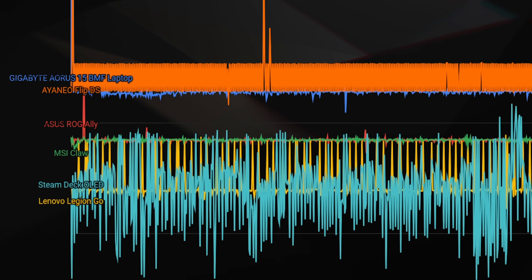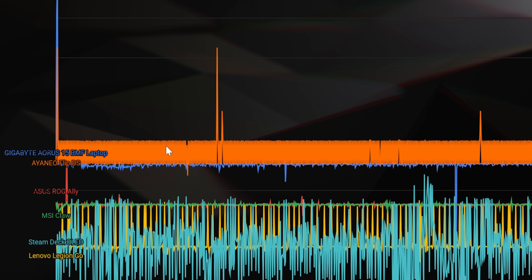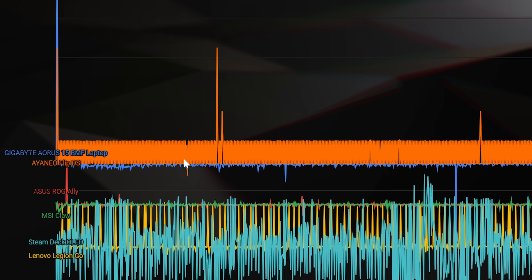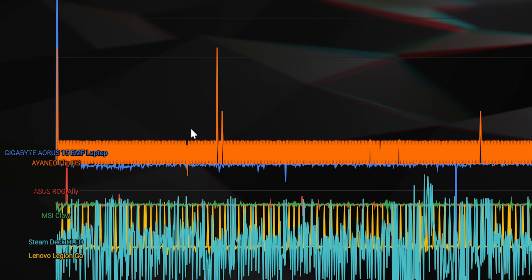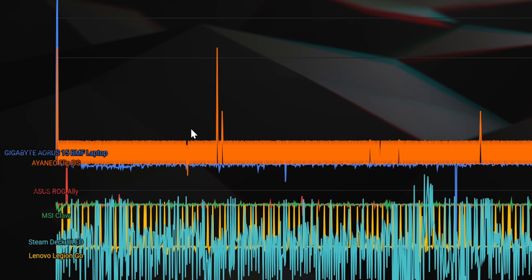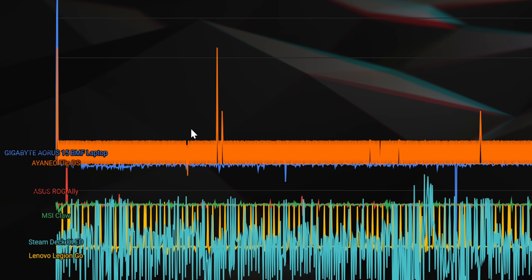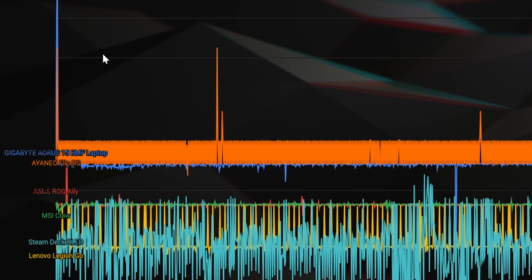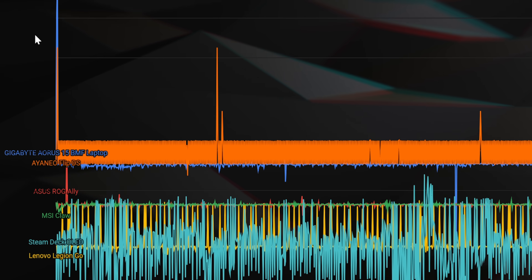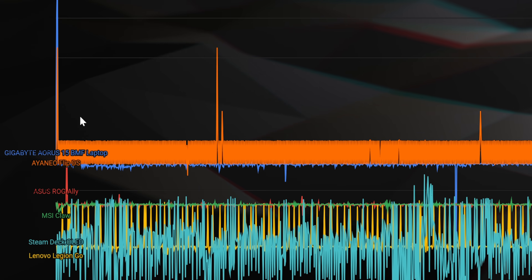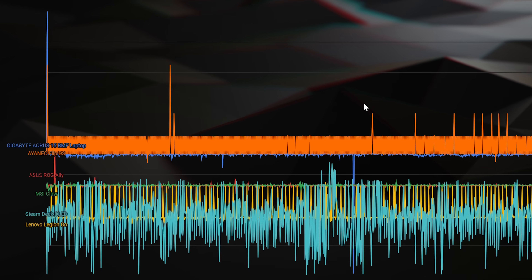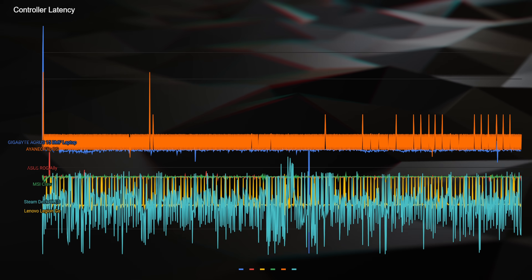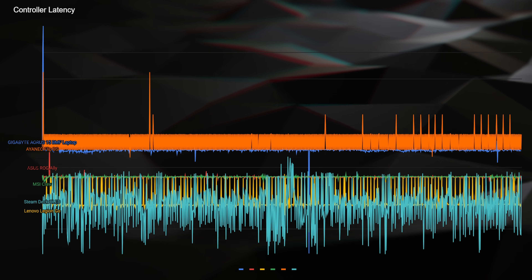The Aya Neo Flip DS is pretty bad — it has worse input latency than even our baseline with a USB Xbox controller. I think we can expect some pretty bad results from Aya Neo here.